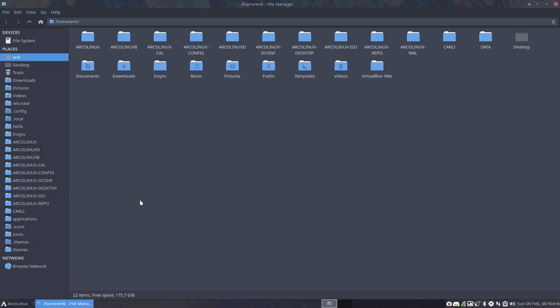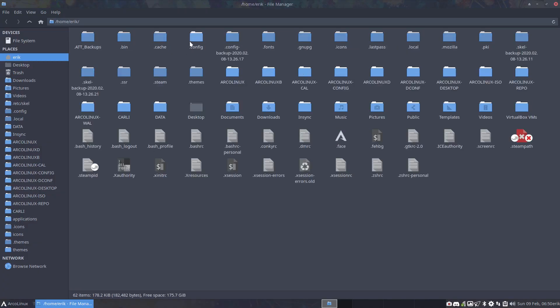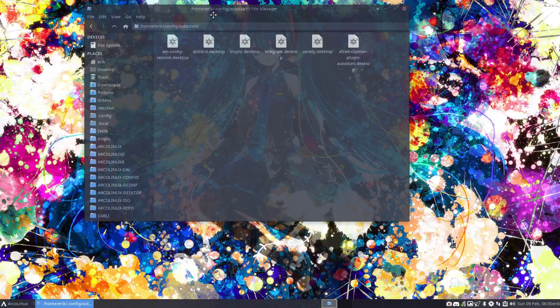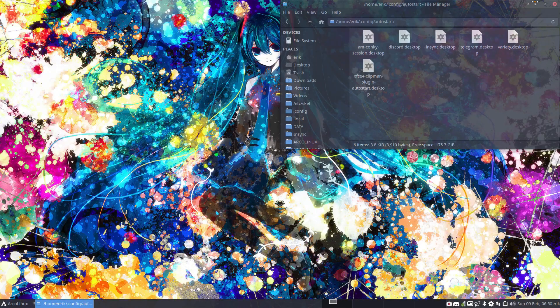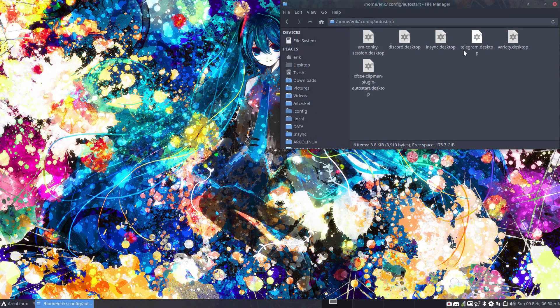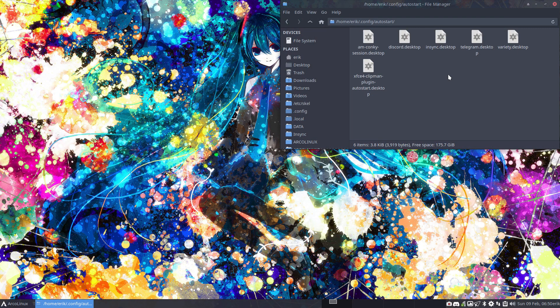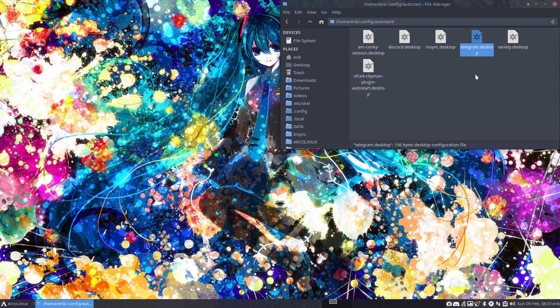Auto-starting applications is always done in the .config autostart folder normally. But if you're on a tiling window manager it's something else. But in a normal desktop environment you'll have a .desktop file in here and the system says whatever is in there I'm gonna launch.